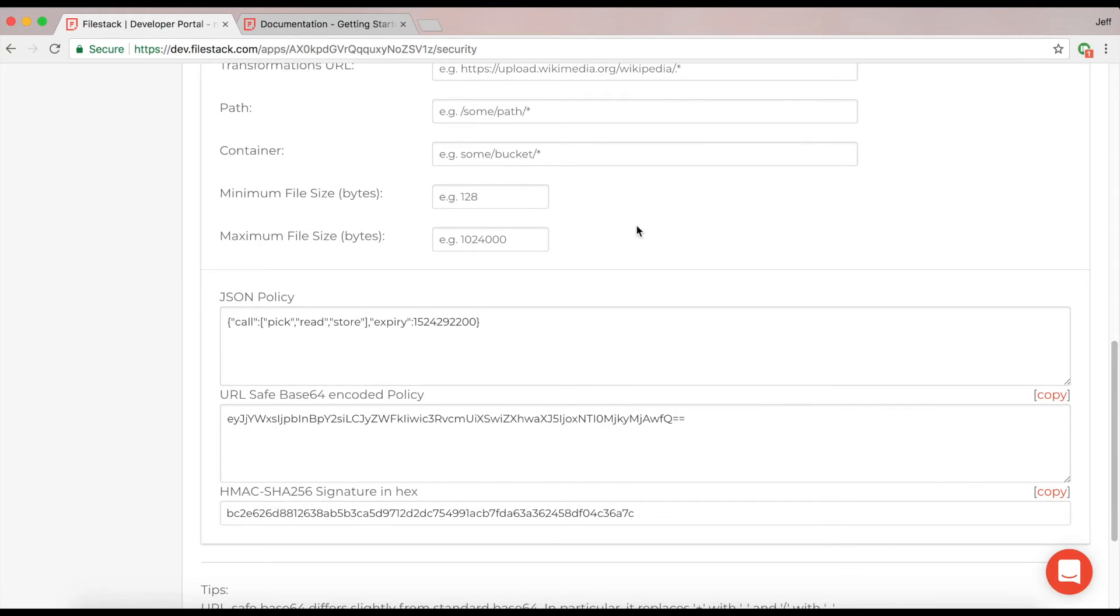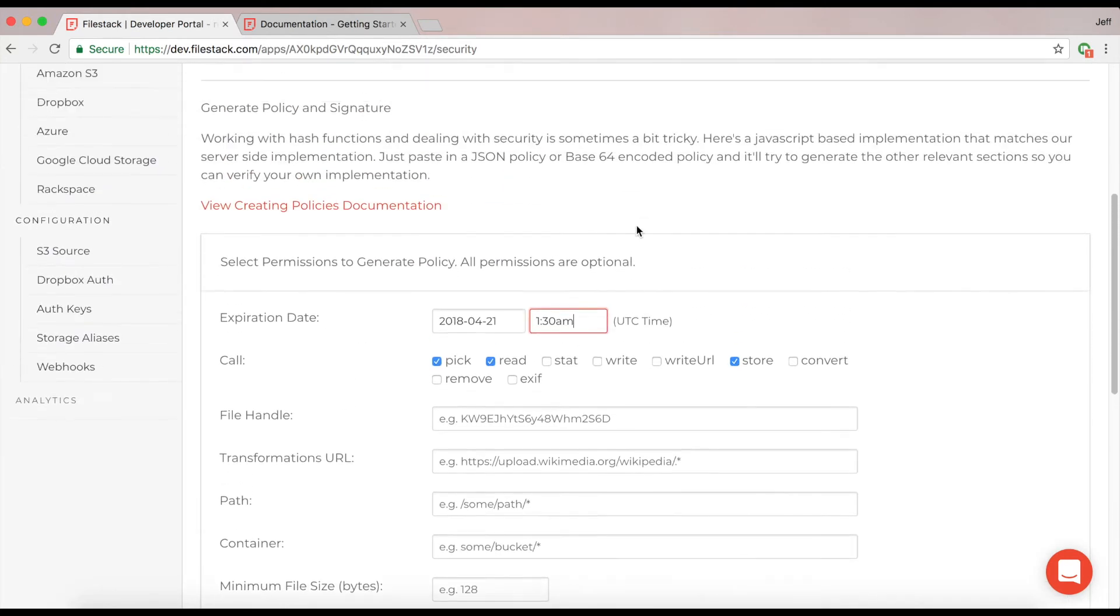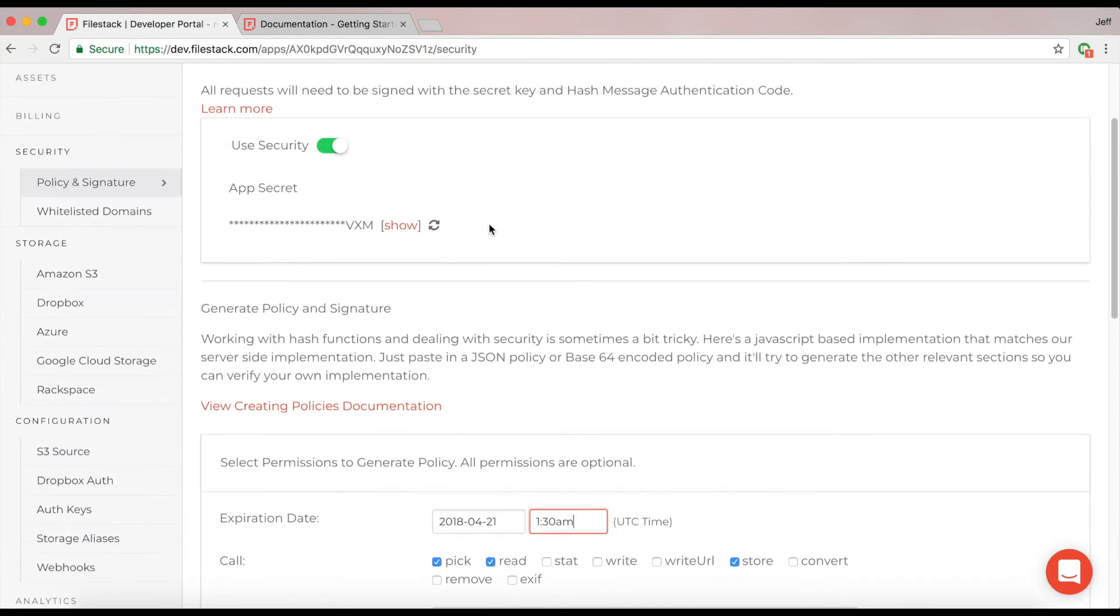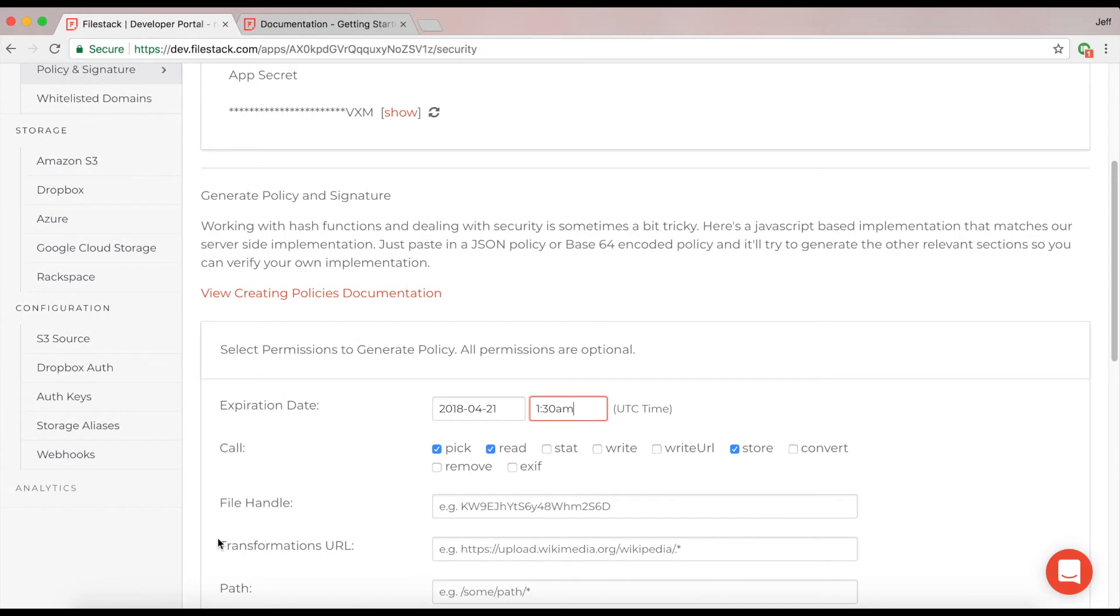The signature is actually generated when using an HMAC algorithm against your app secret. Please do not give out your app secret for security purposes, as this is what is keeping the security on your account tight and locked for you.